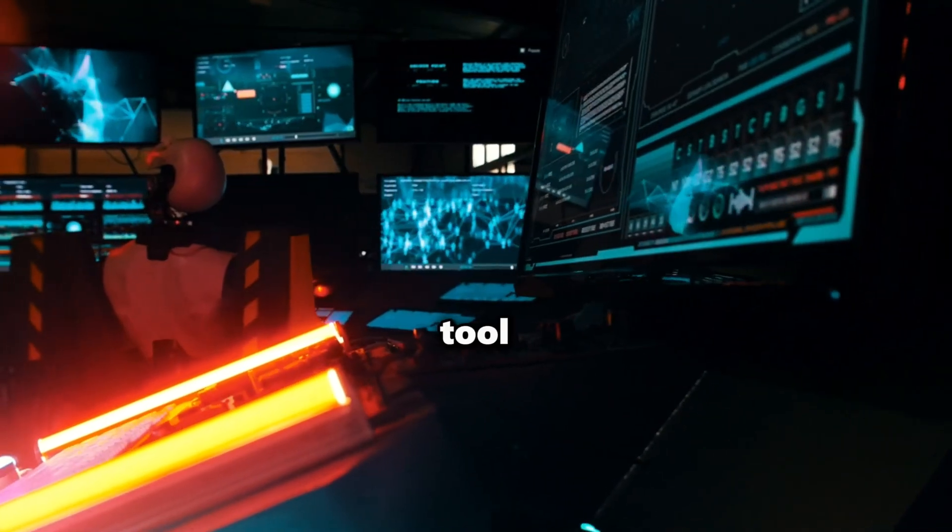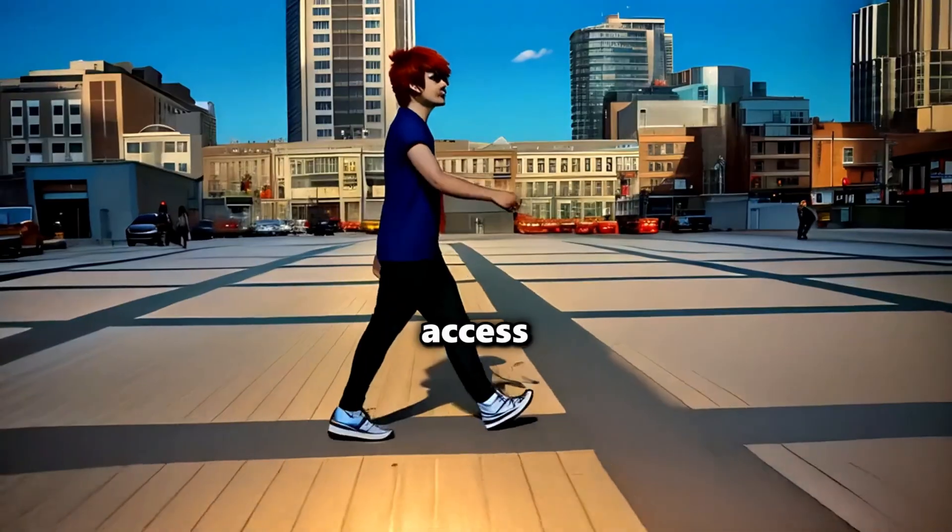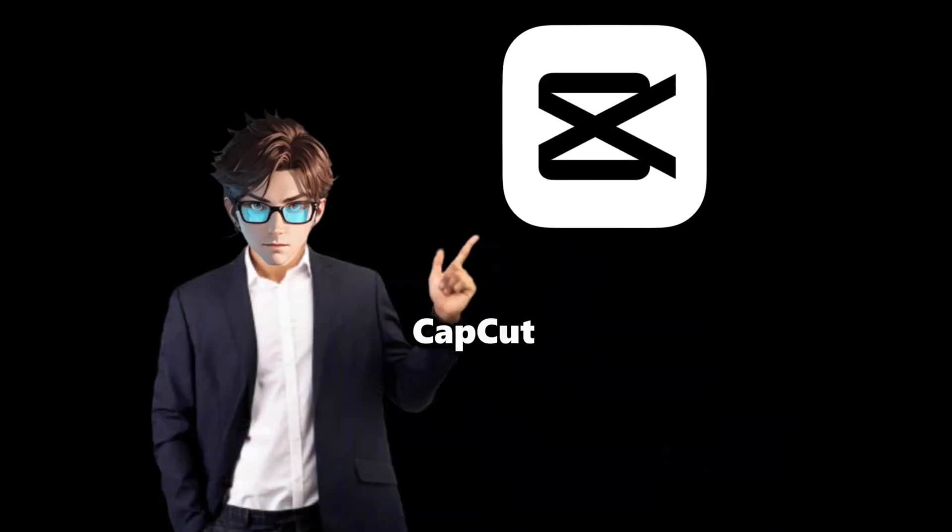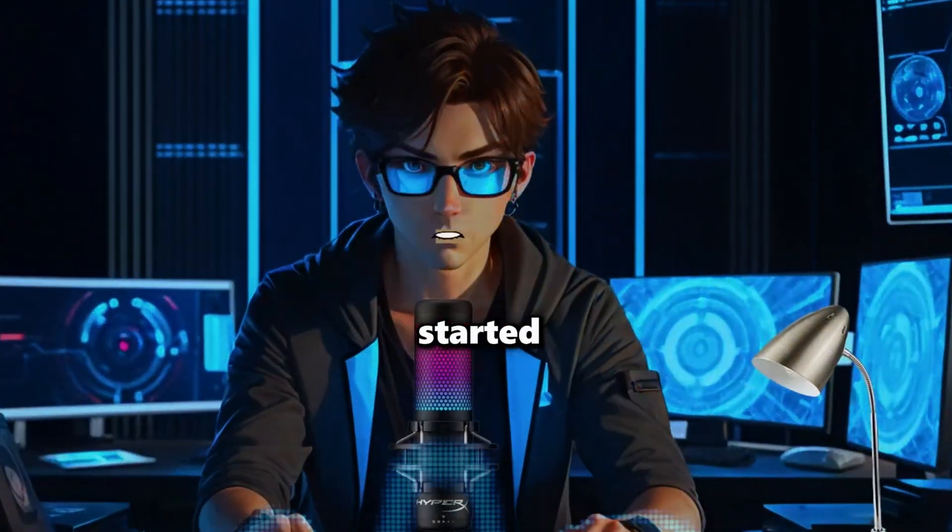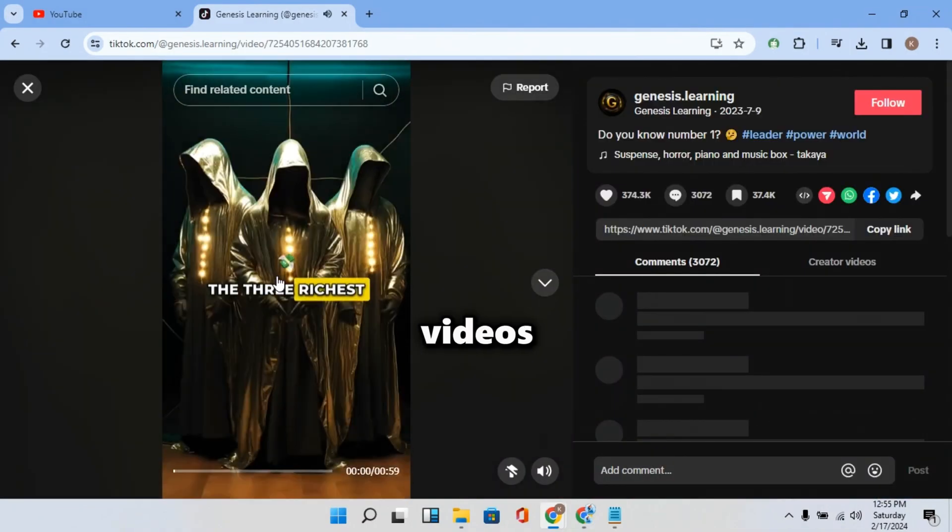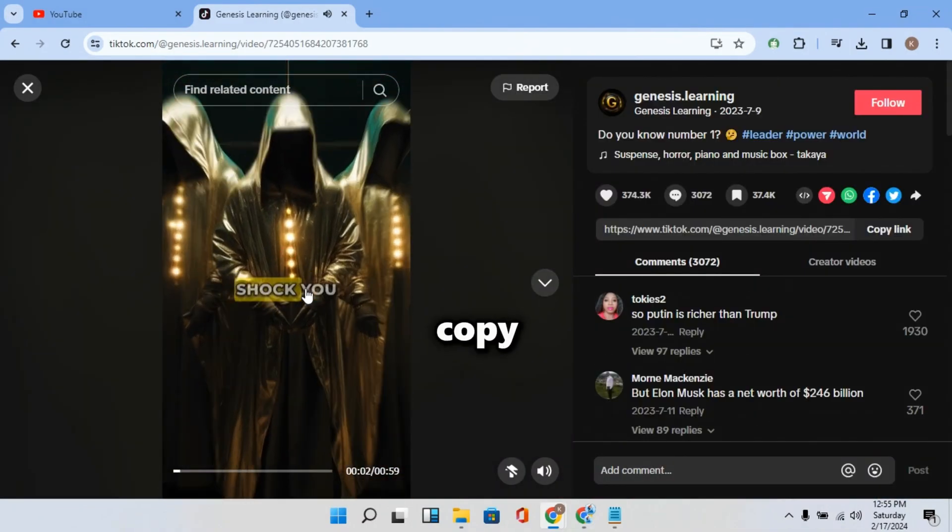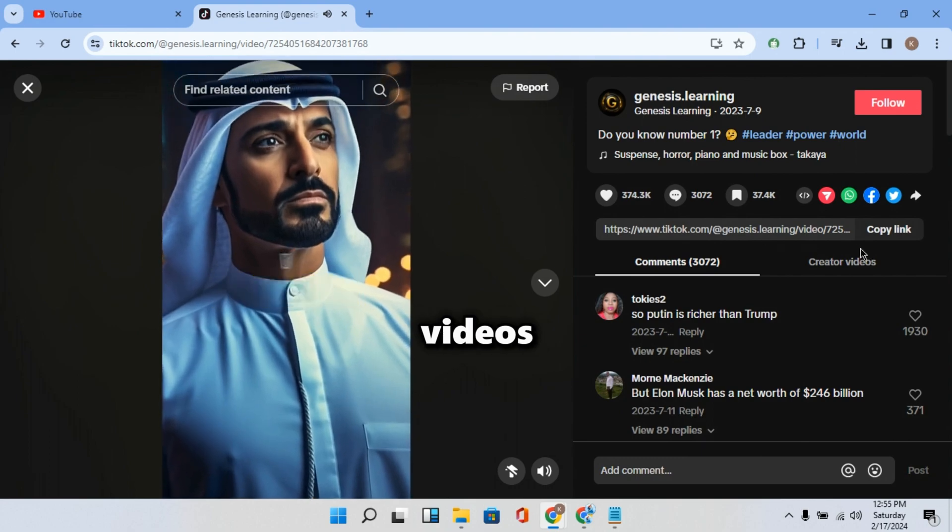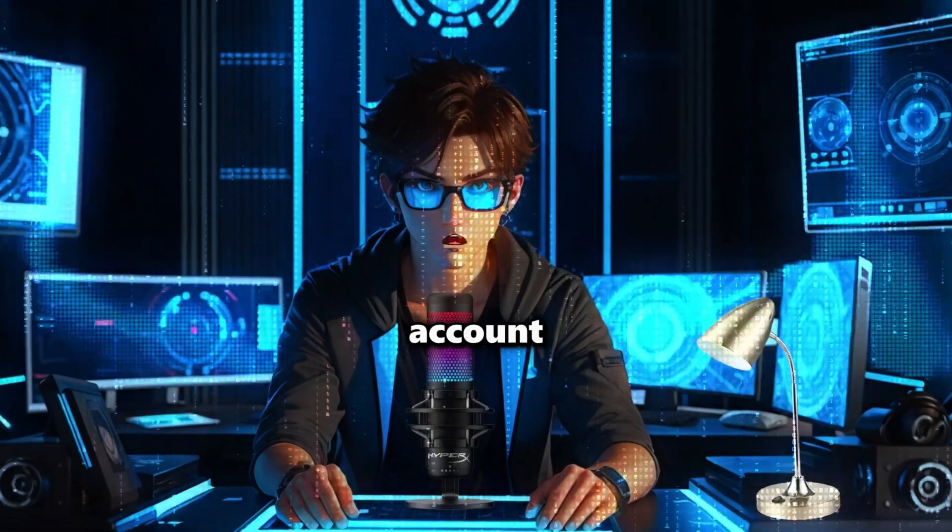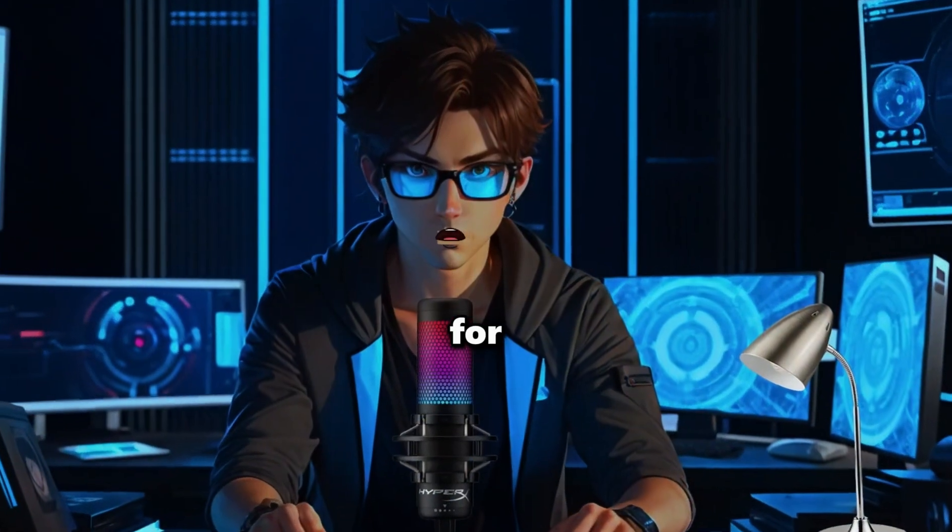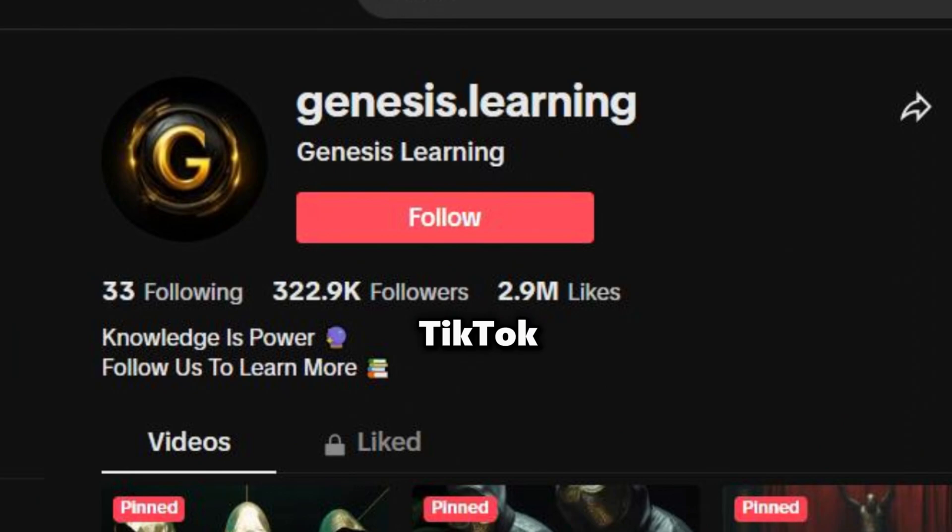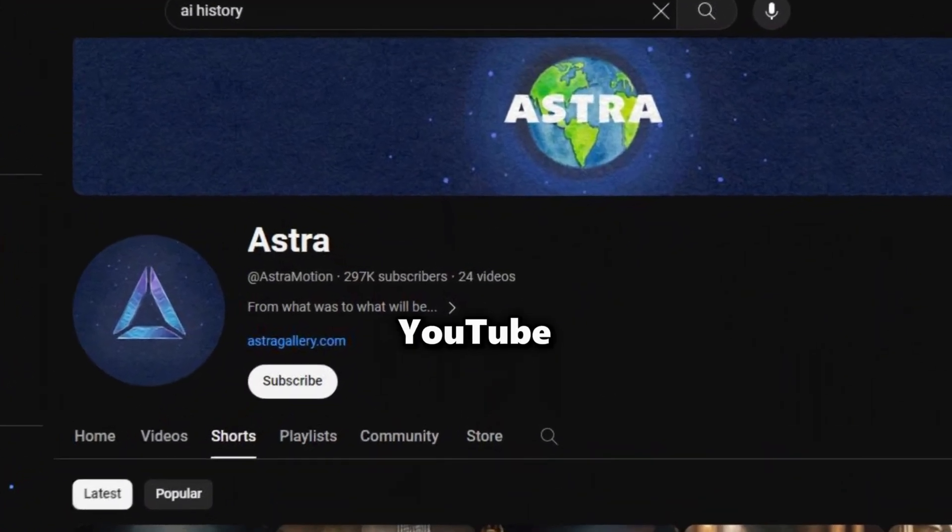You don't have to pay any AI tool for premium access. And also, all you need is CapCut. So let's get started. Now search for any account that makes videos like this and copy your favorite video's link. And if you don't know any account to search for, then search for Genesis Learning in TikTok and search for Astromotion if you're in YouTube.